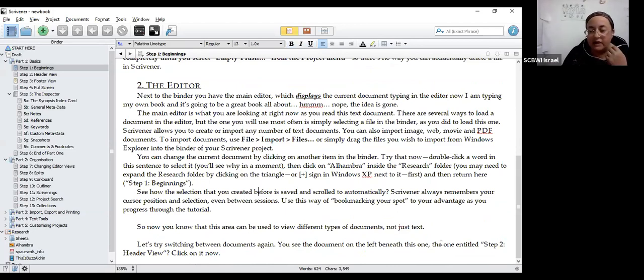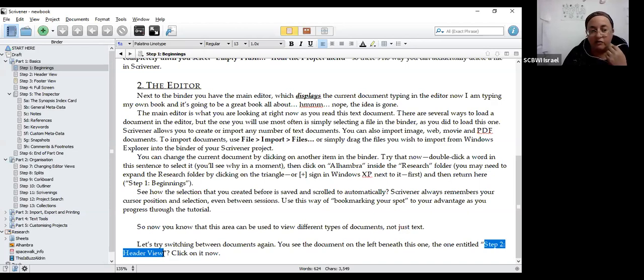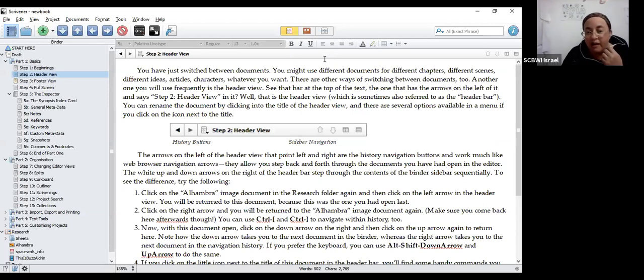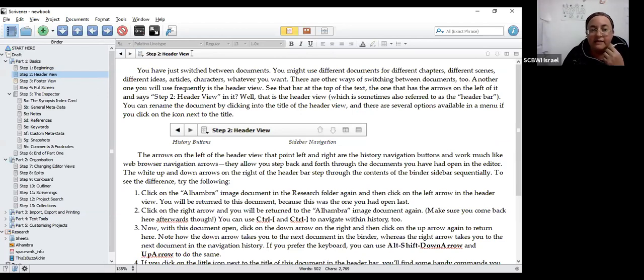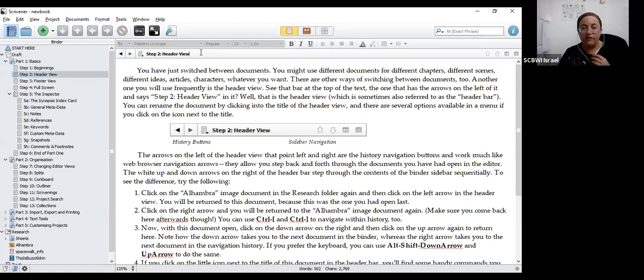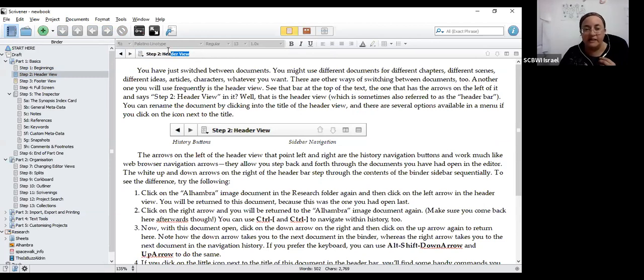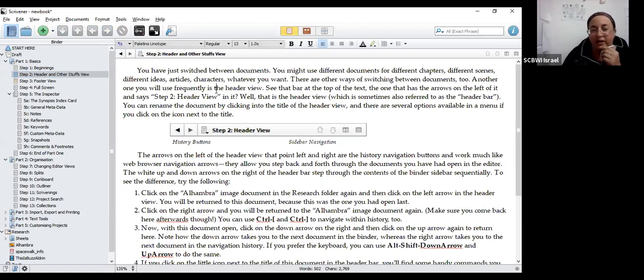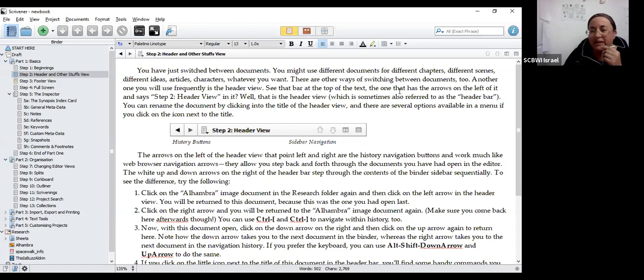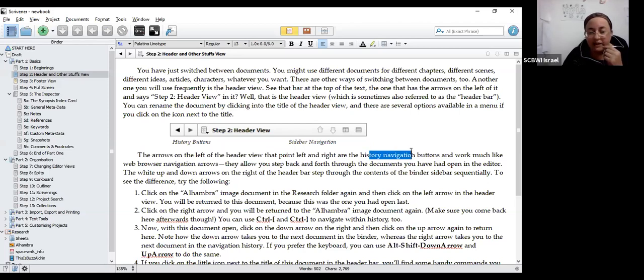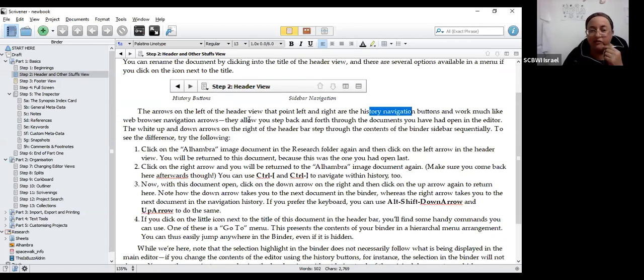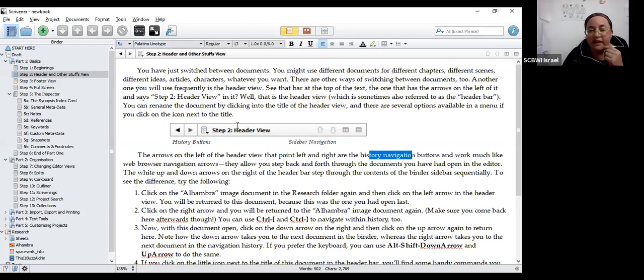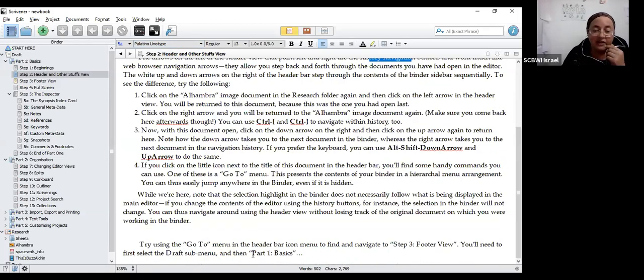Now that we've finished familiarizing ourselves with these two areas, let's try switching between documents again. So let's go to the one entitled Step 2 Header View. We're going to click on that now. Here we go. The header is the stuff at the top of this document editing area. So here we've got a picture of what it's going to look like. And here it is right up here, Step 2 Header View. This is actually my chapter title or scene title, whatever you want to use that for, so you can change that. You can click up here. Right now you see it says Header View. I'm going to change that to Header and Other Stuff View. You can change that.